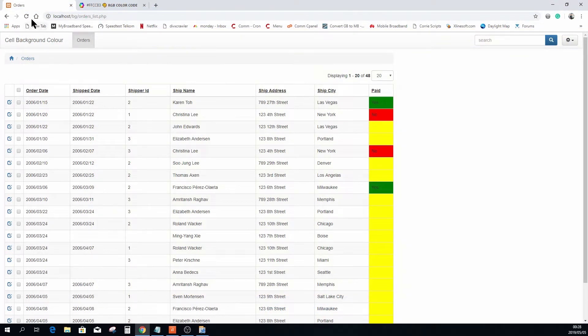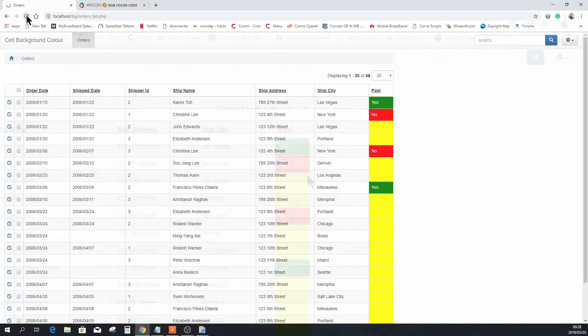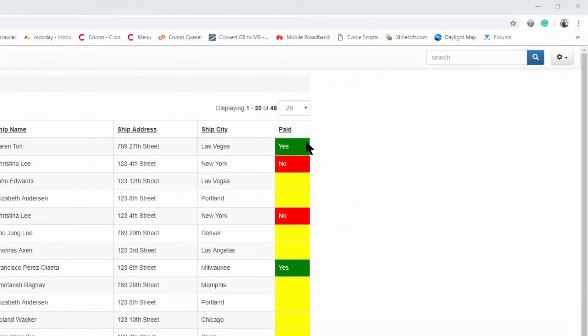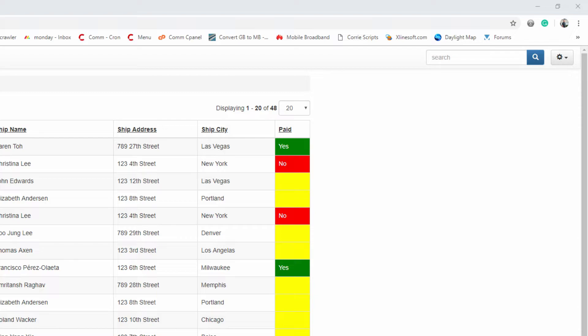Just before we close this off, I want to show you a really cool trick when it comes to hover with your mouse over these rows. When the paid value is yes, we want this line when you hover with your mouse over it only to change to like a light green, not the same green, just a light green.